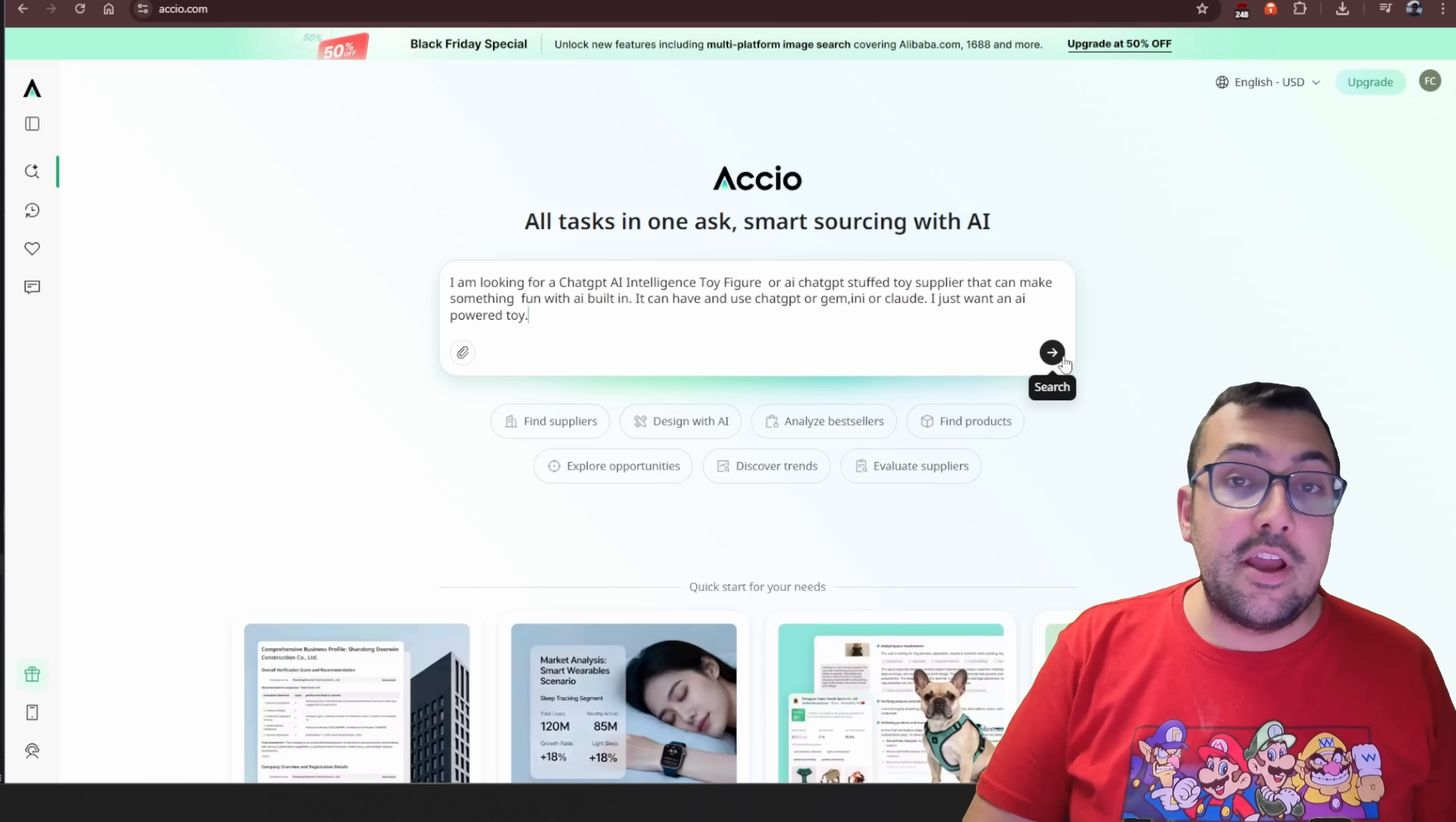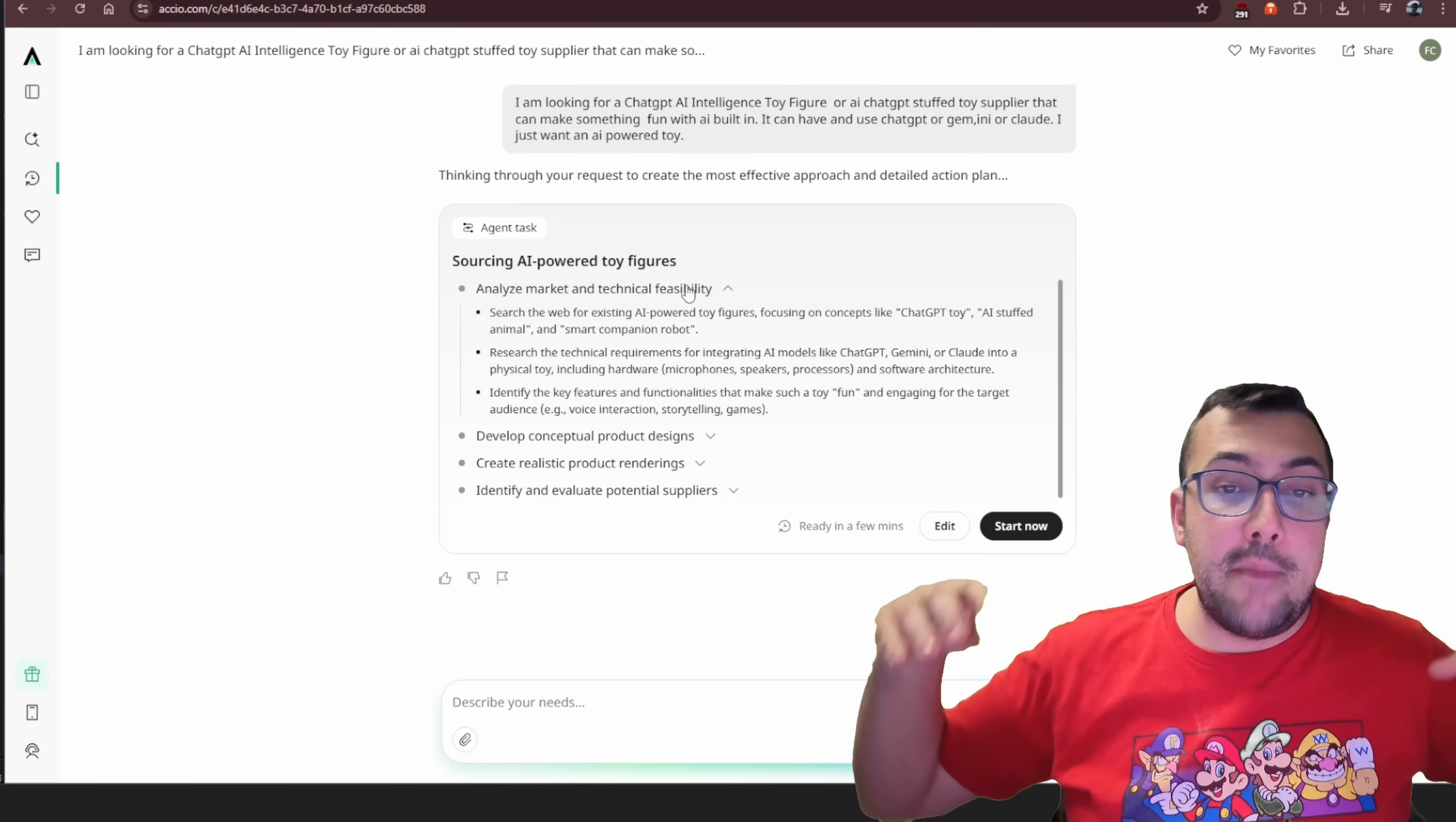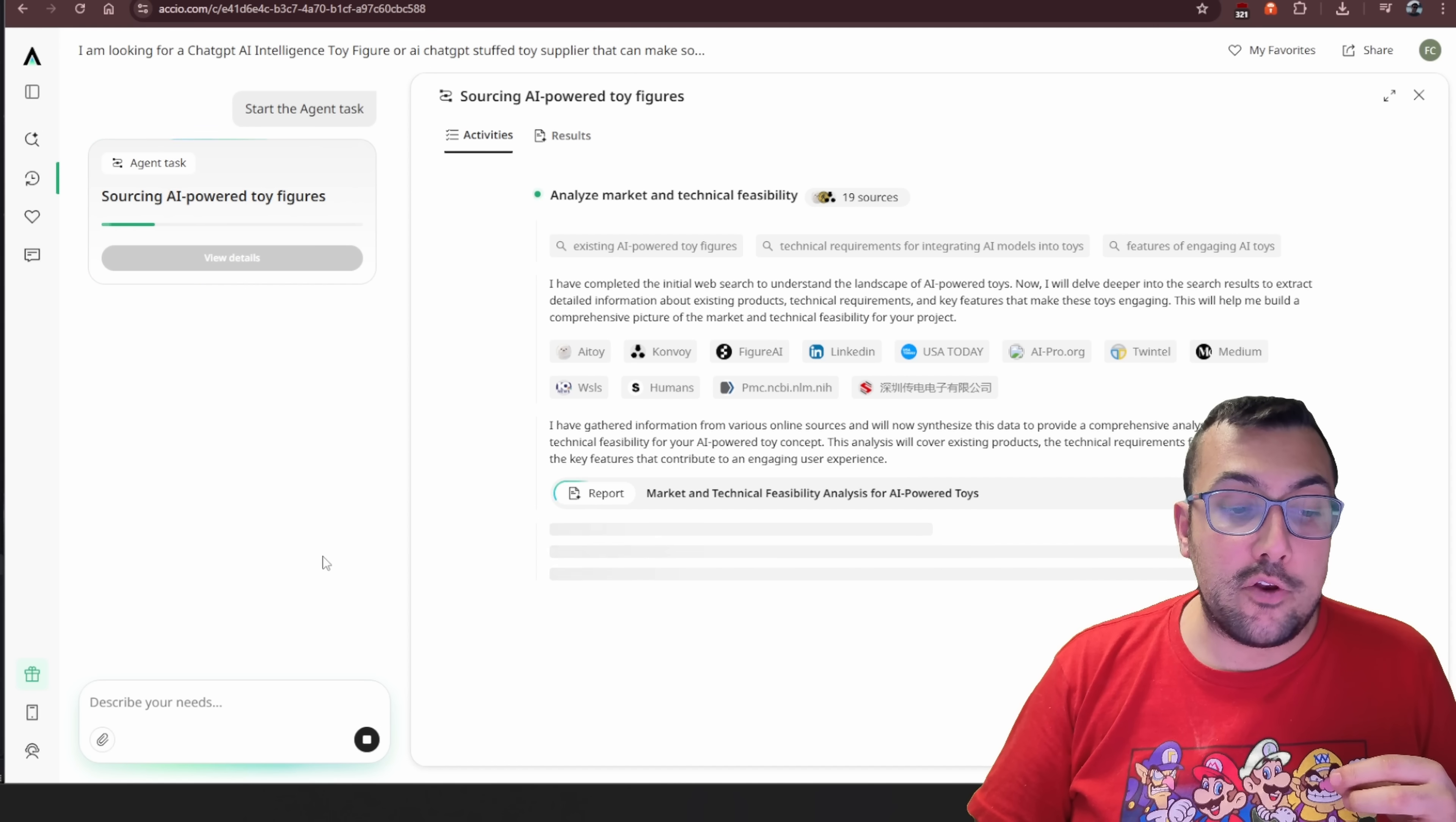Let's give it a go now to find our AI-powered toy that has ChatGPT. So we can see here, I have a prompt. I'm looking for a ChatGPT AI intelligent toy figure or AI ChatGPT stuffed toy supplier that can make something fun with AI built in. It can have and use ChatGPT or Gemini or Claude. I just want an AI-powered toy. You can see it here on the left. It's sourcing AI-powered figure toys.